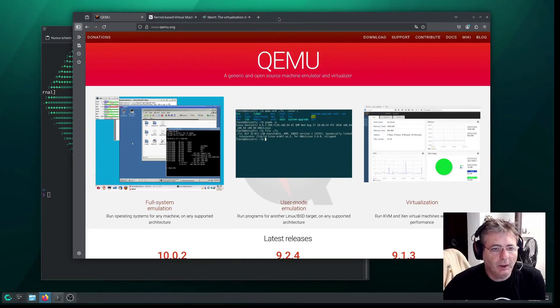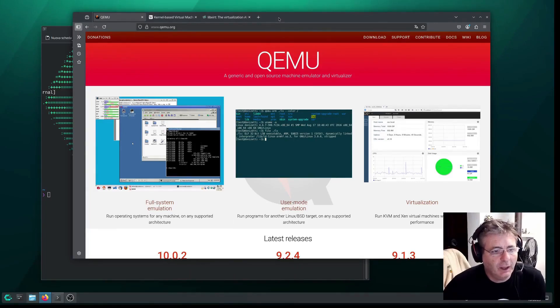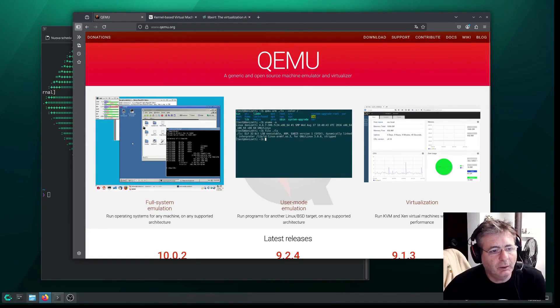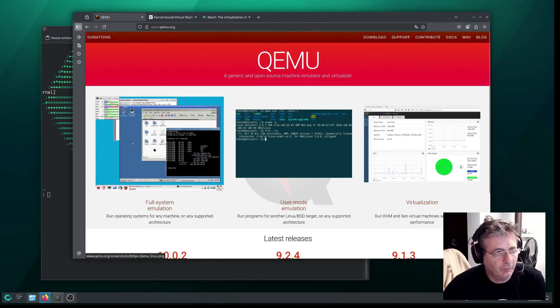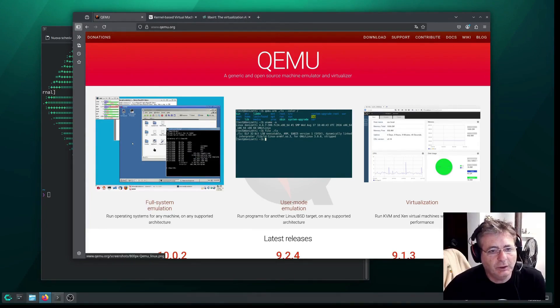Good morning everyone and welcome back to Project CD Chronicles. In today's video, as you can see from the tab open in our browser, we're going to install QEMU.